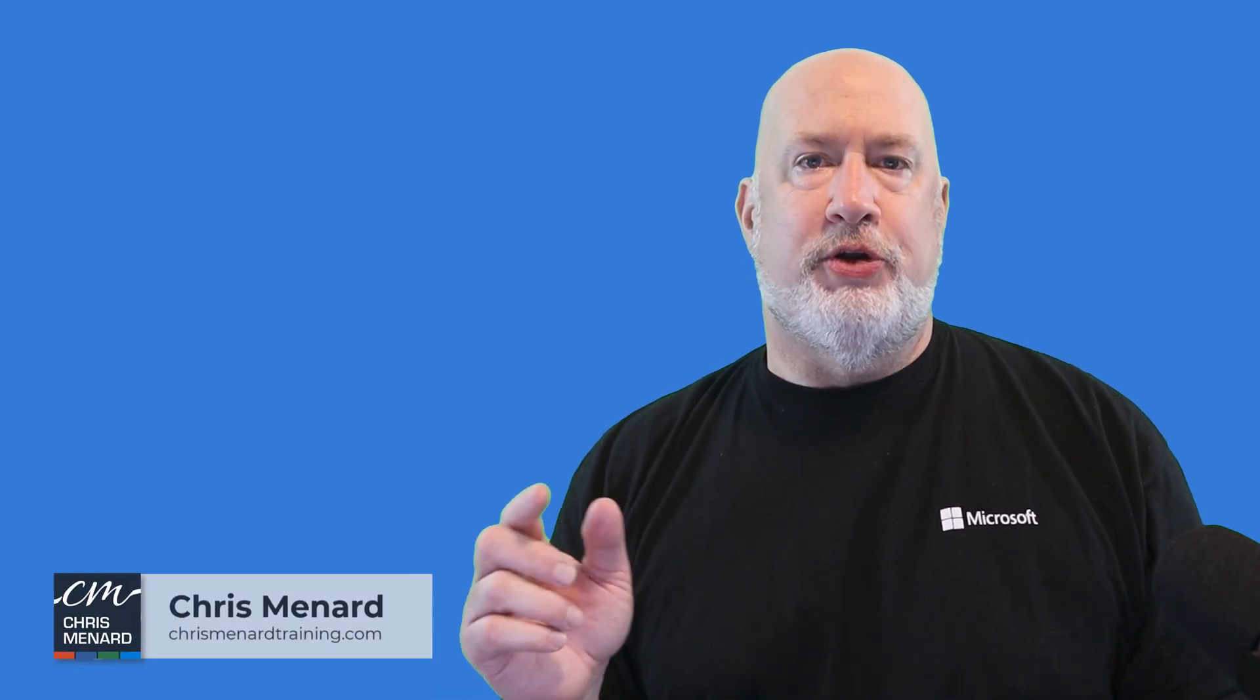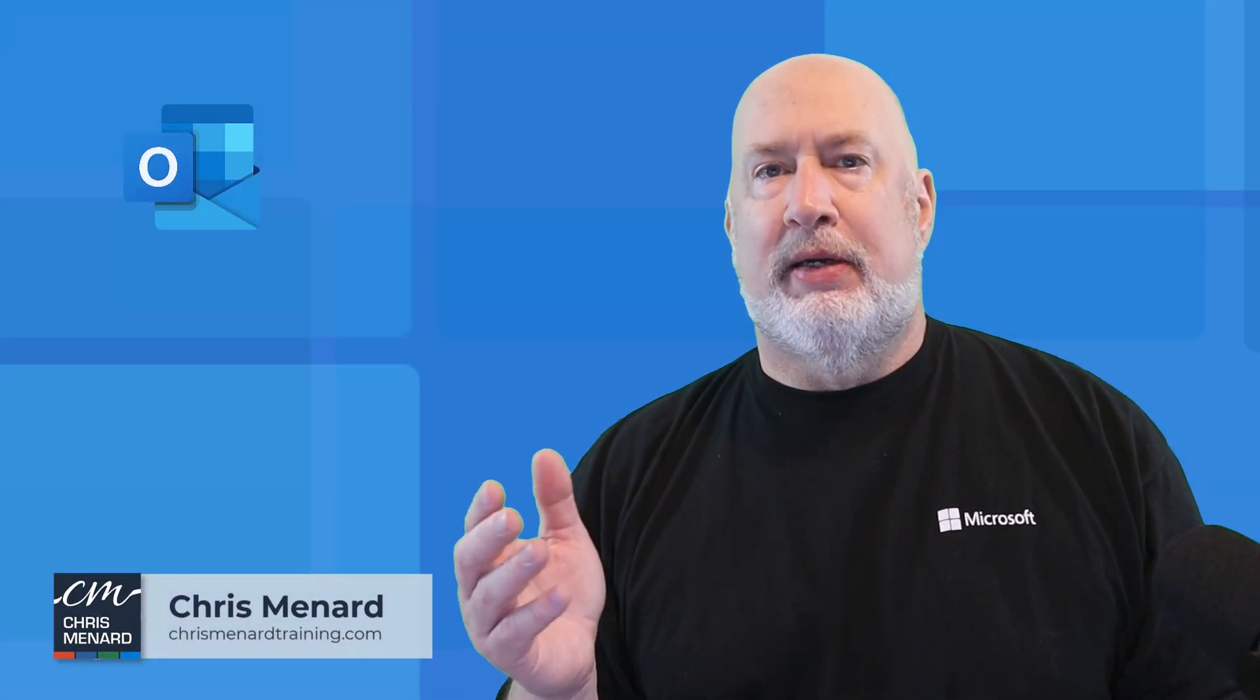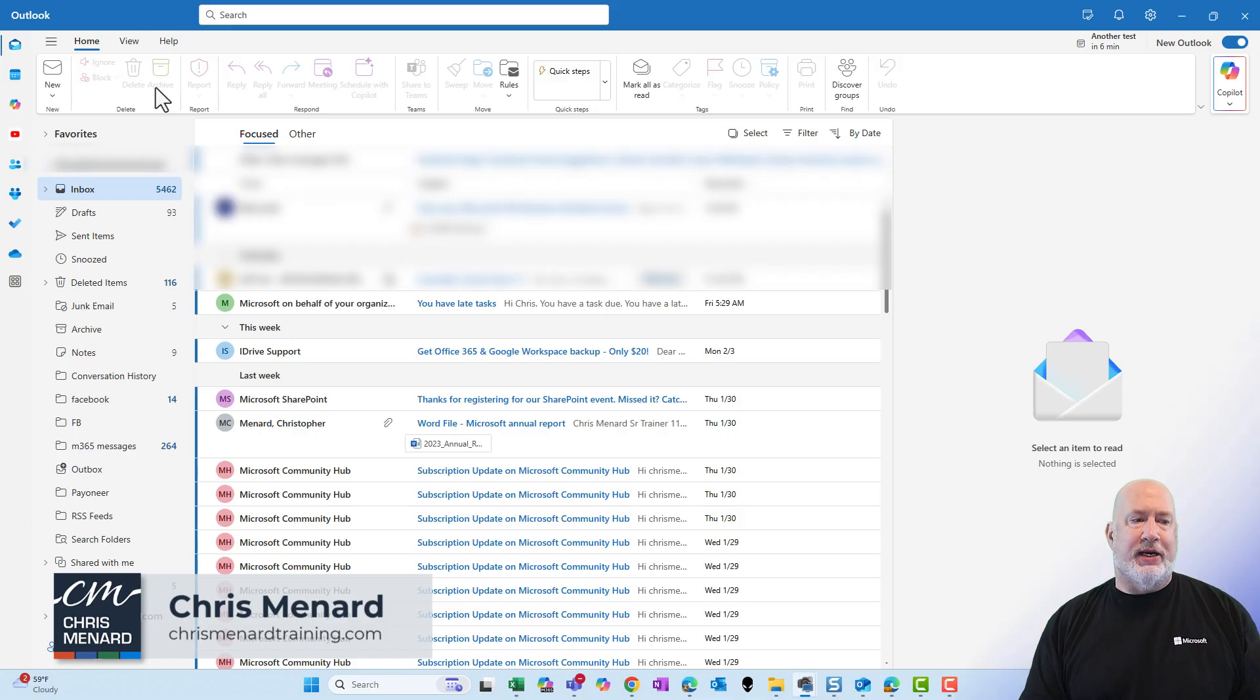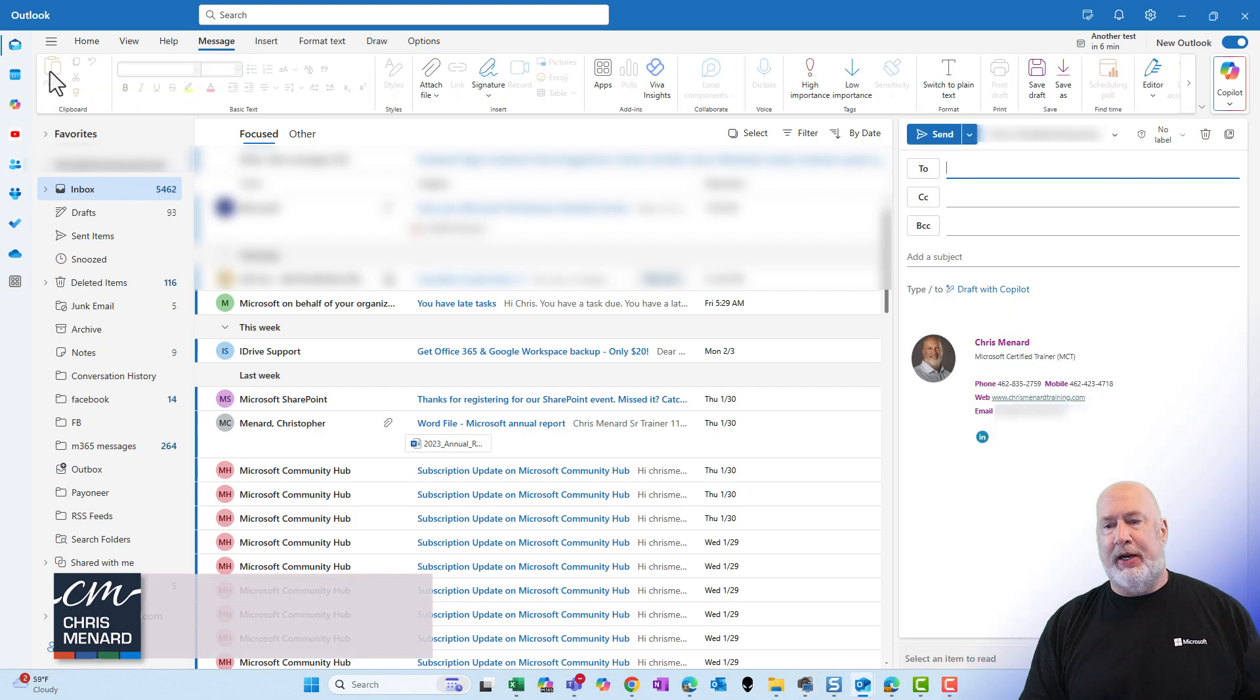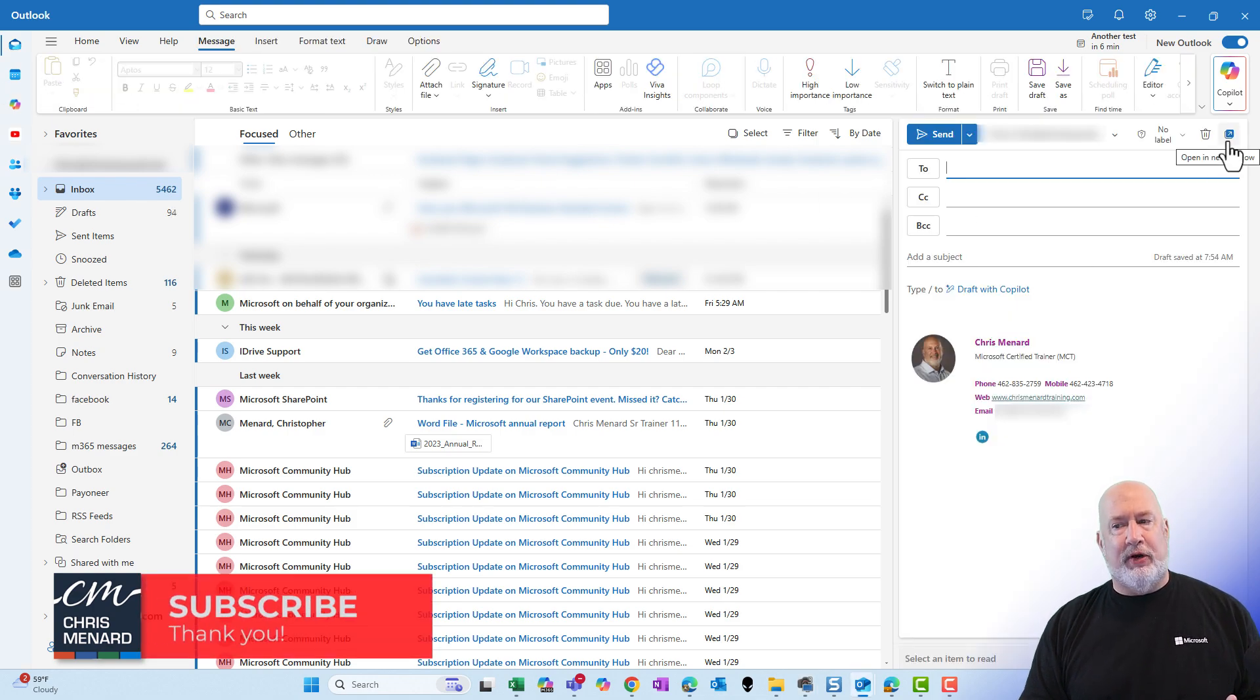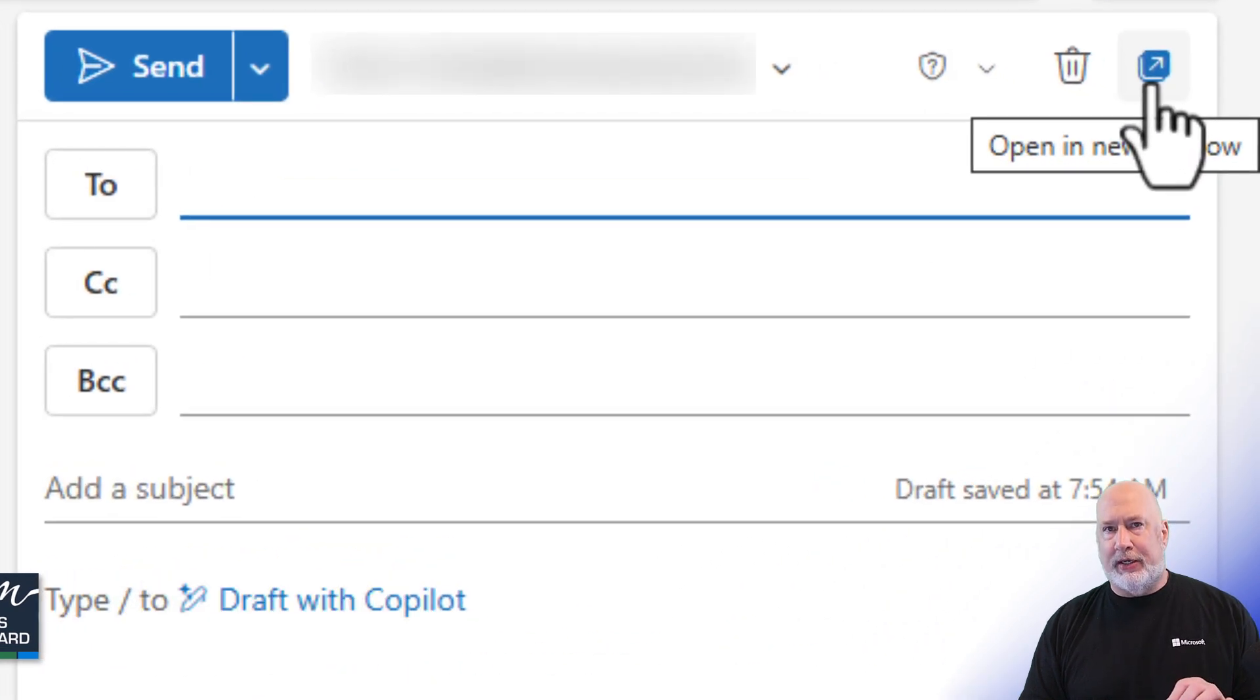Outlook users, if you're using the new Outlook, the great feature is when you create a new message, I'm going to hit new up here, it opens up in this task pane over here, and I frequently find myself going to open in new window.